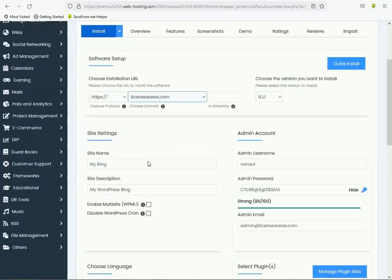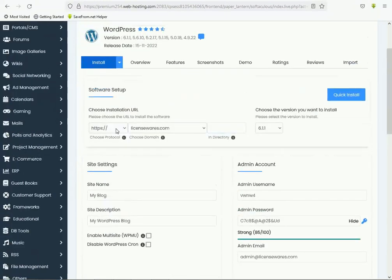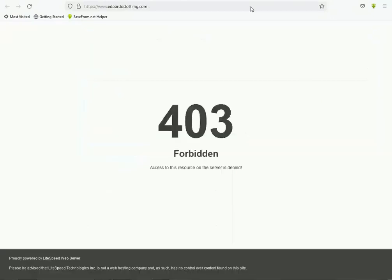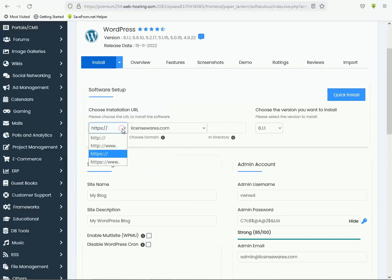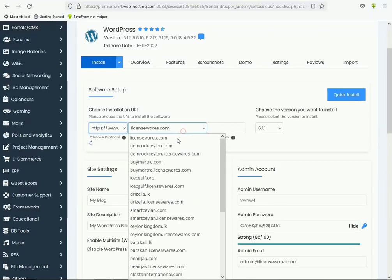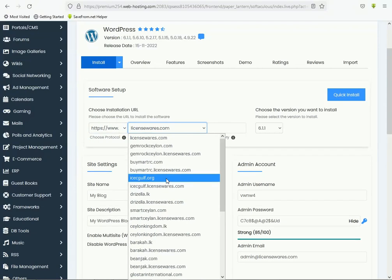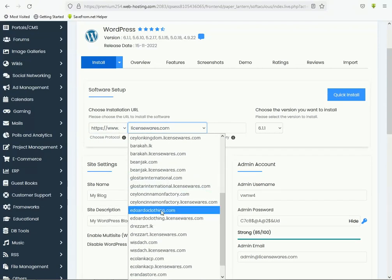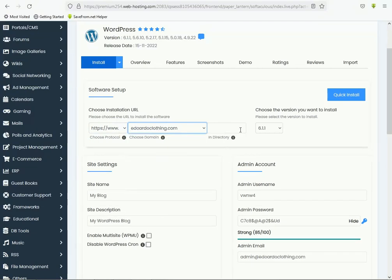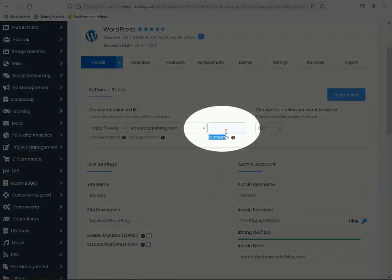Now you can select HTTPS with or without www. My website uses www, so I want HTTPS. Select your domain name. This is very important — in the directory section, you can type a subfolder name like 'test'. You can replace this with any name you want.